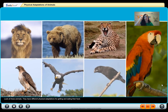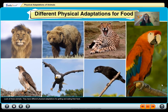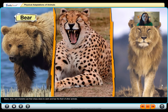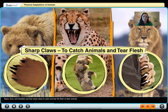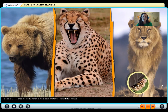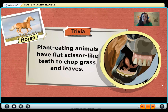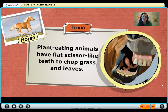These animals have different physical adaptations for getting and eating their food. Bears, lions, and cheetahs use their sharp claws to catch and tear the flesh of other animals, and their sharp teeth help them eat meat. Plant-eating animals have flat, scissor-like teeth to chop grass and leaves.